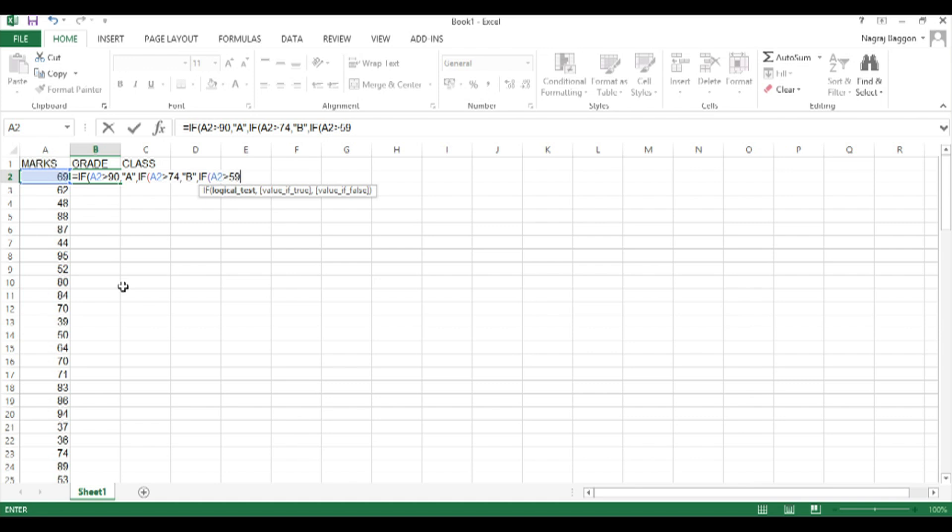Then the only other possibility is that the marks are less than 35. So in the last section after we've put in value of true for E, value of false will become F.